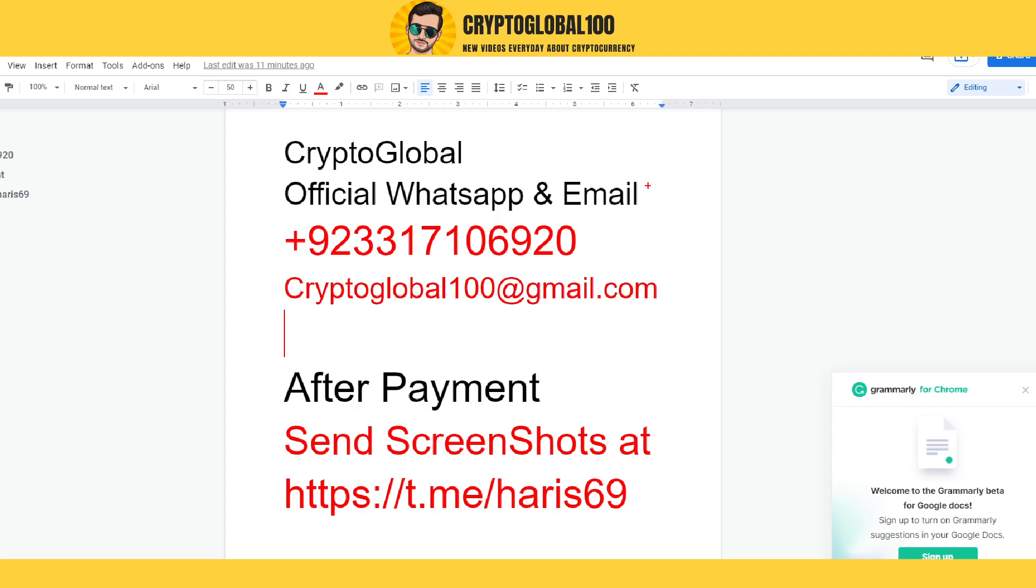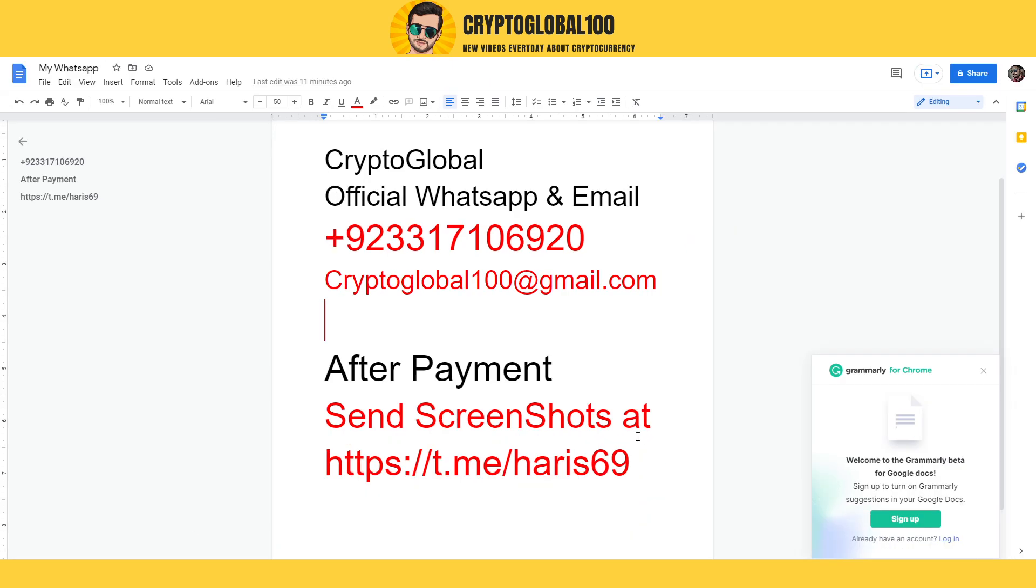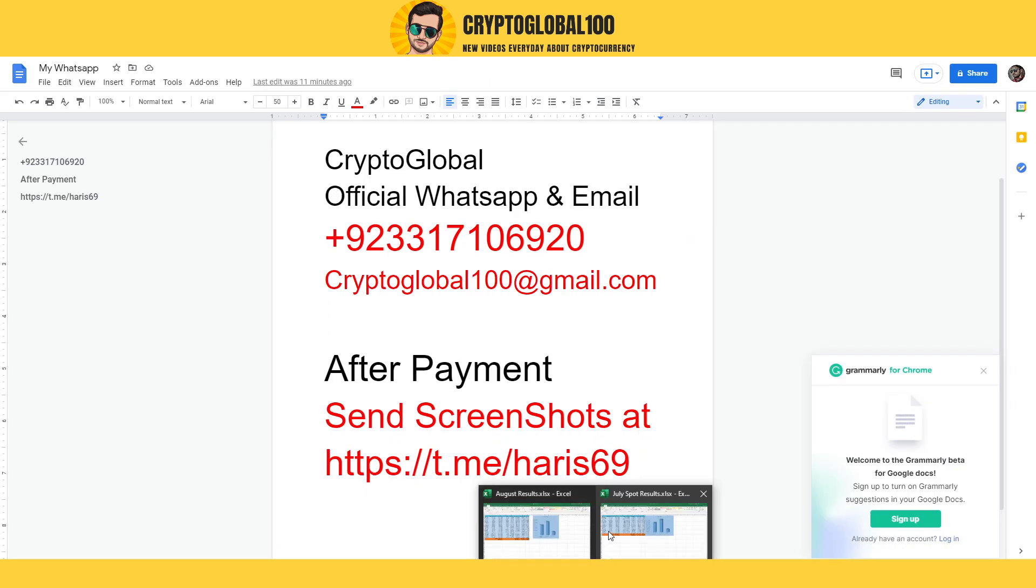We have offered you the premium chat group and we are transparent so you guys can trust us. We are here to stay for the long period. This is our WhatsApp group and our official email address. If you have any problem, you can WhatsApp us or email us. After payment, send the screenshots at this link.